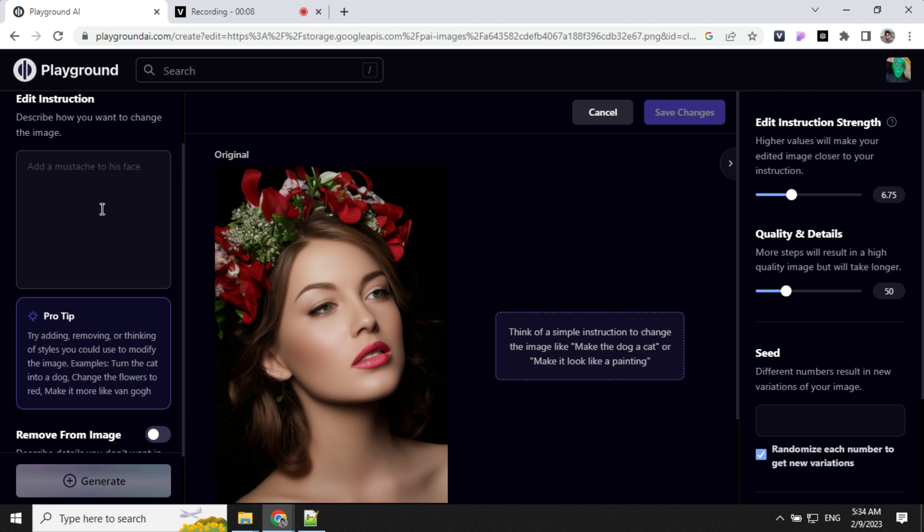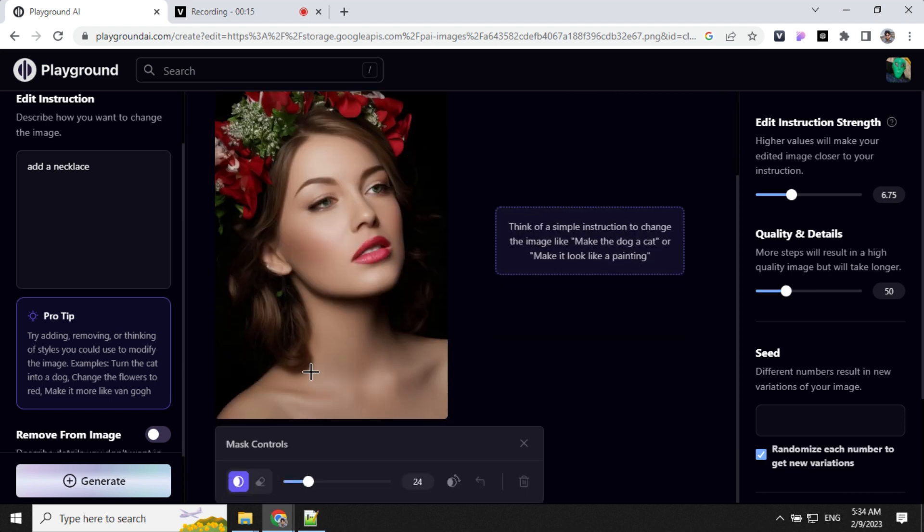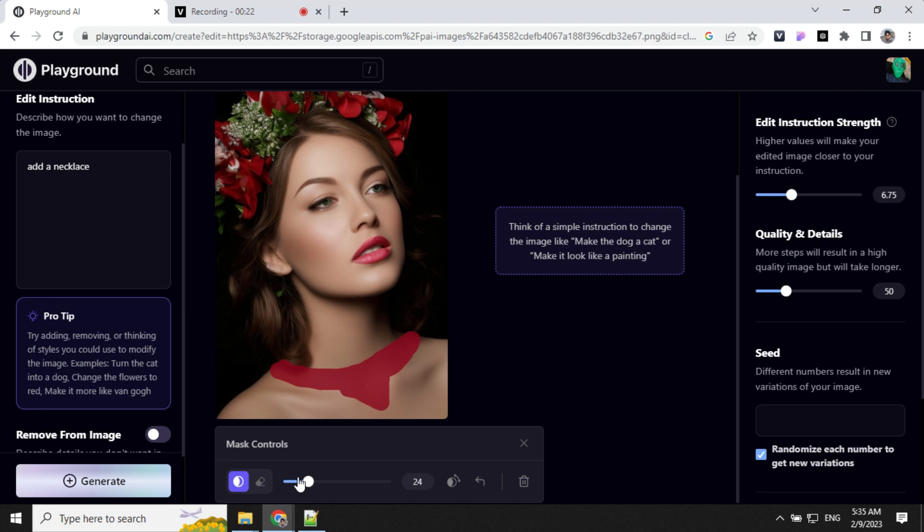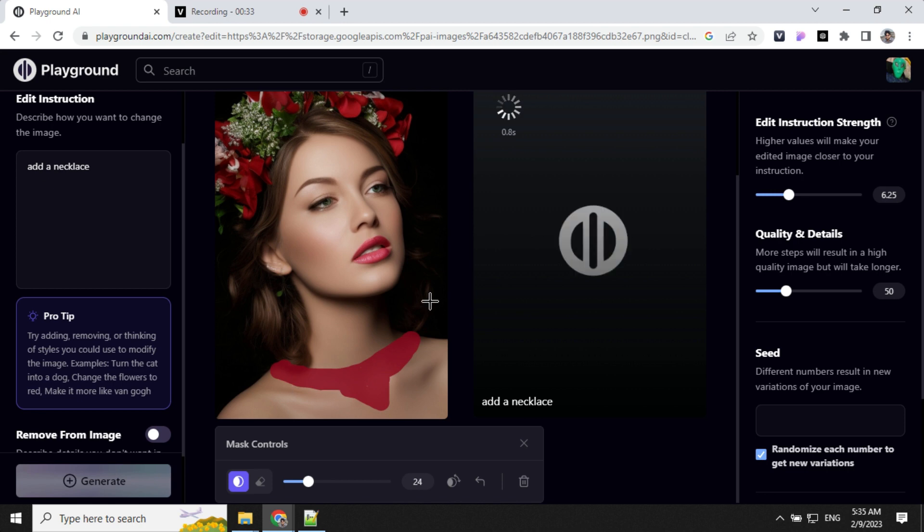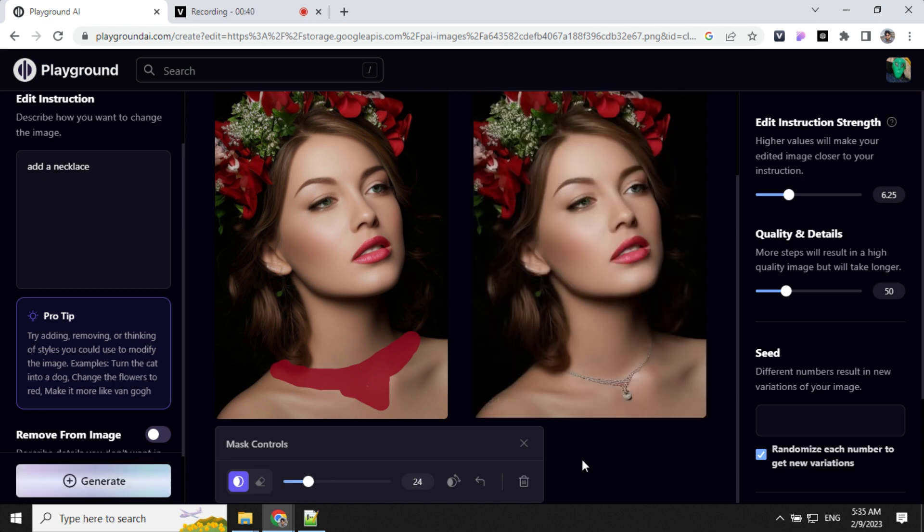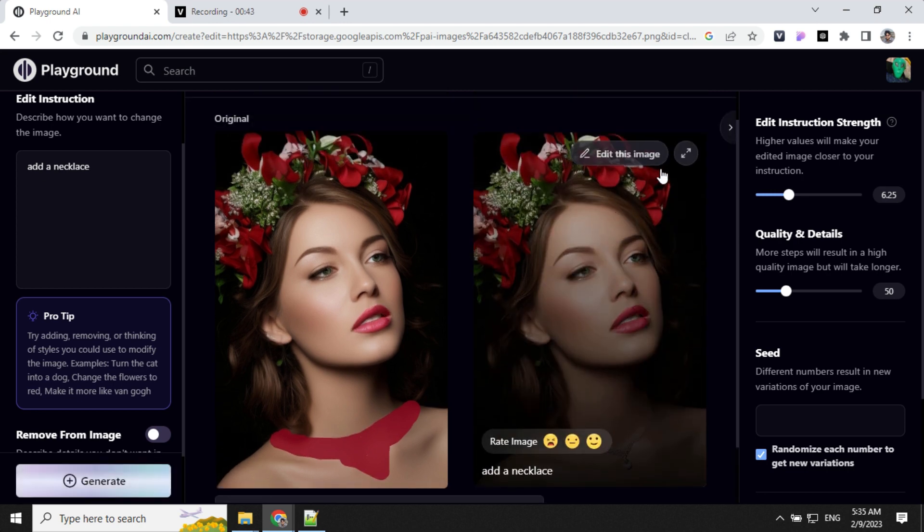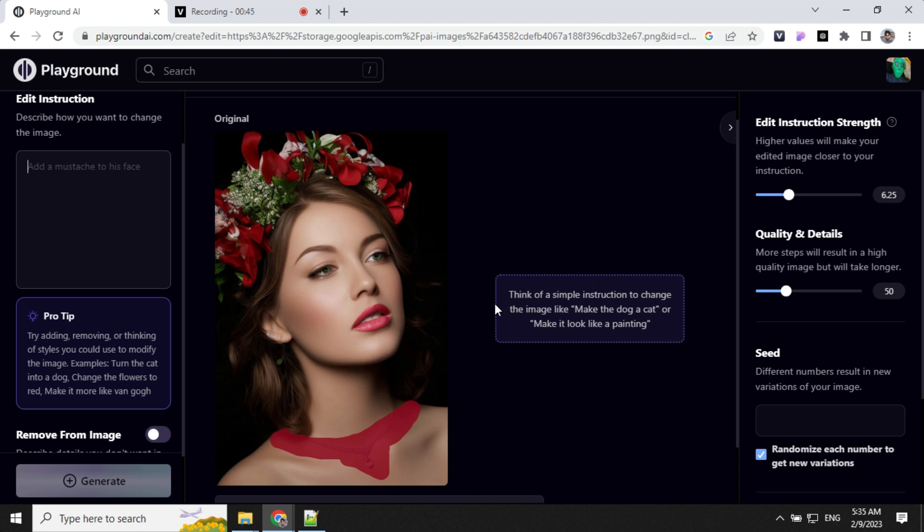Let's see how we can do masking here. If we want to add a necklace, we can go to image, add mask and draw here. You can increase the size of the brush here and you can change this to 6, 6.5 or something like that. Let's keep it as 6.25 as edit instruction and generate. You can see we are able to add a necklace here.